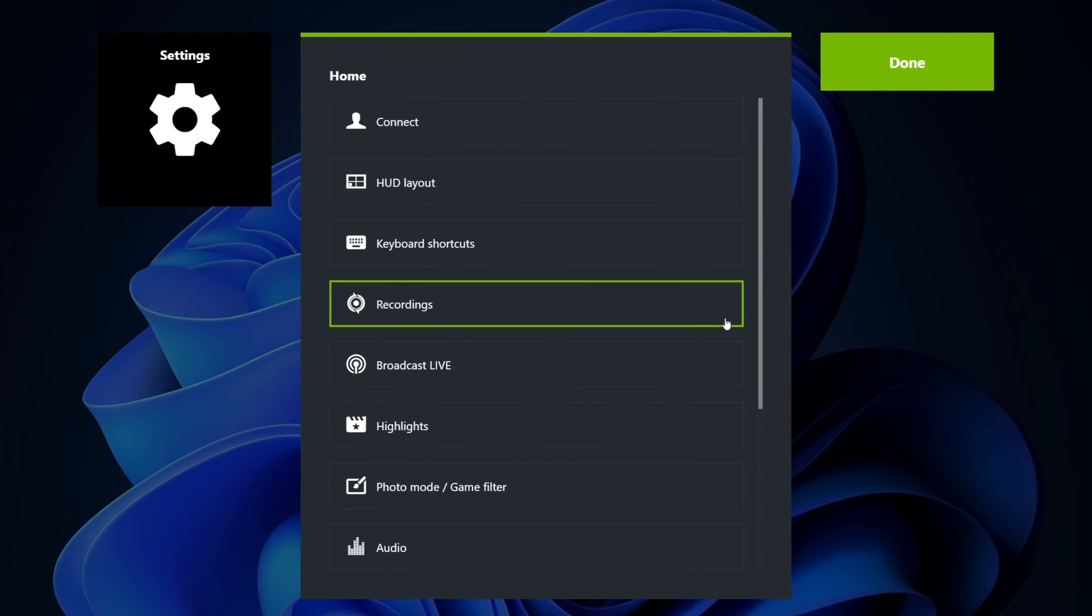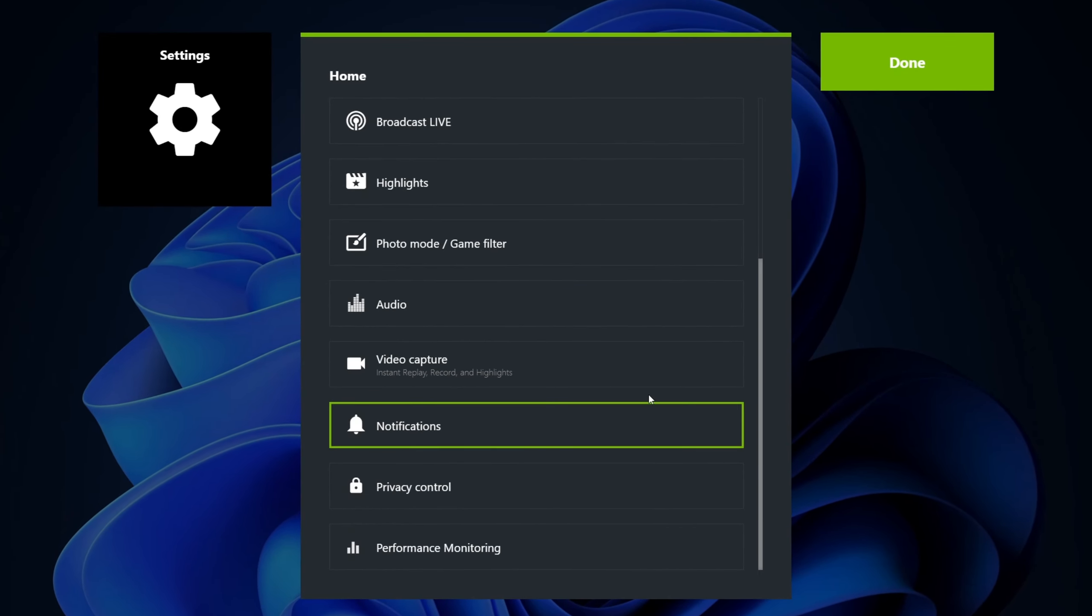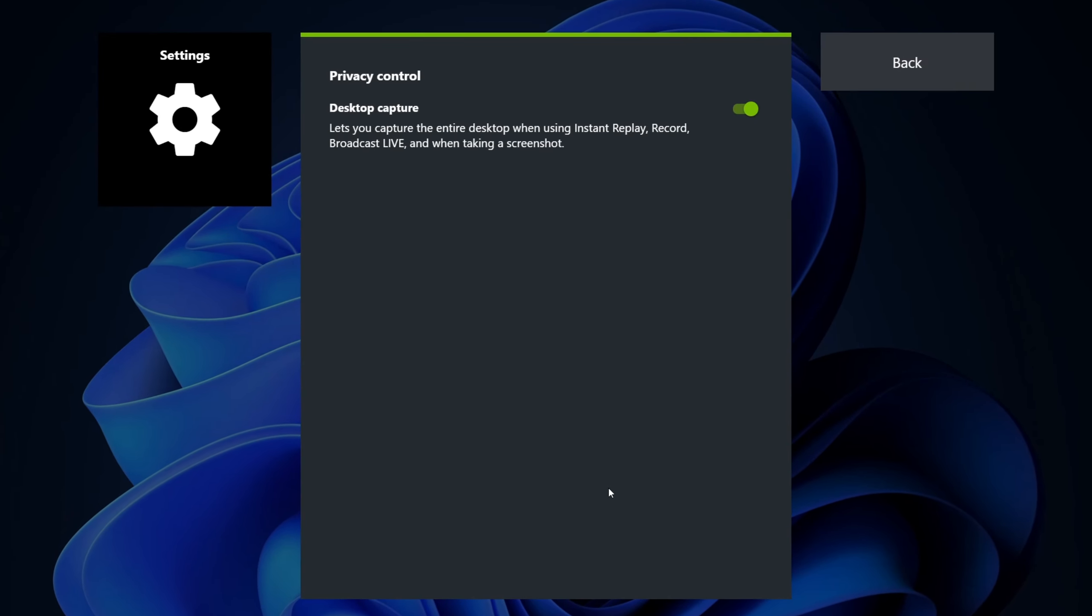Go to the settings, then navigate to the privacy control and make sure it's turned on. If it is set to off, enabling it will fix your problem, because this setting gives permission to record your screen. If that's not the issue,